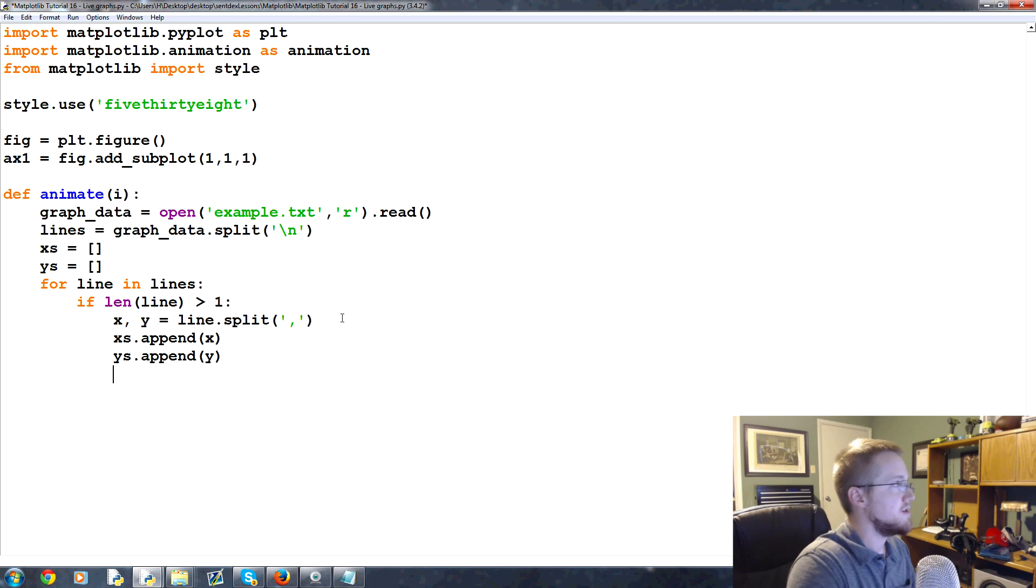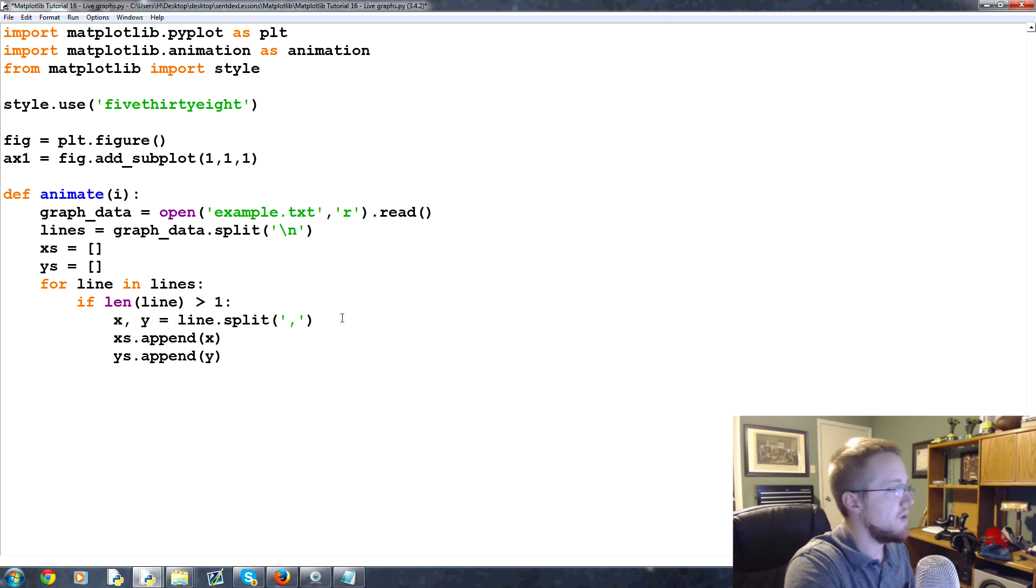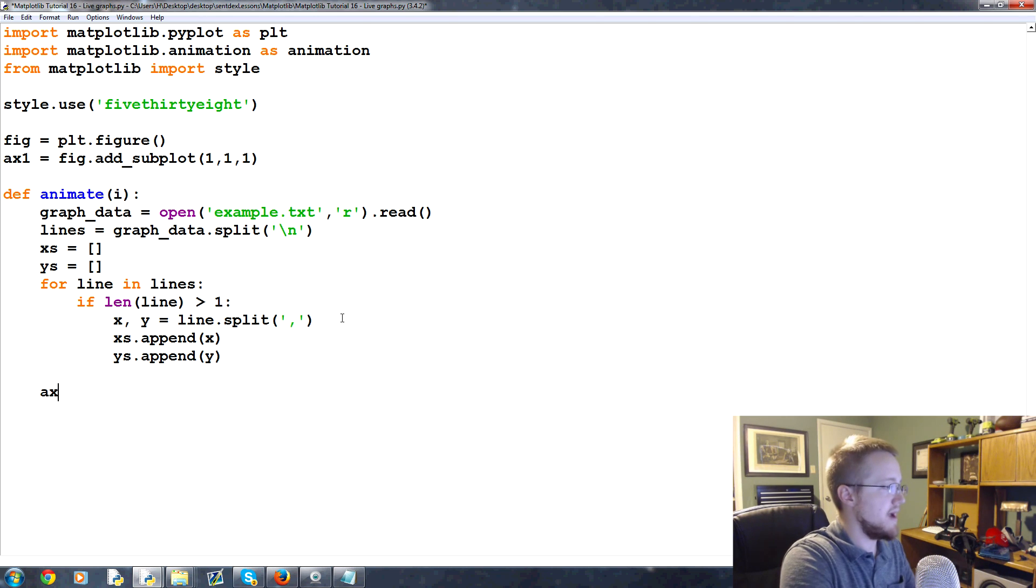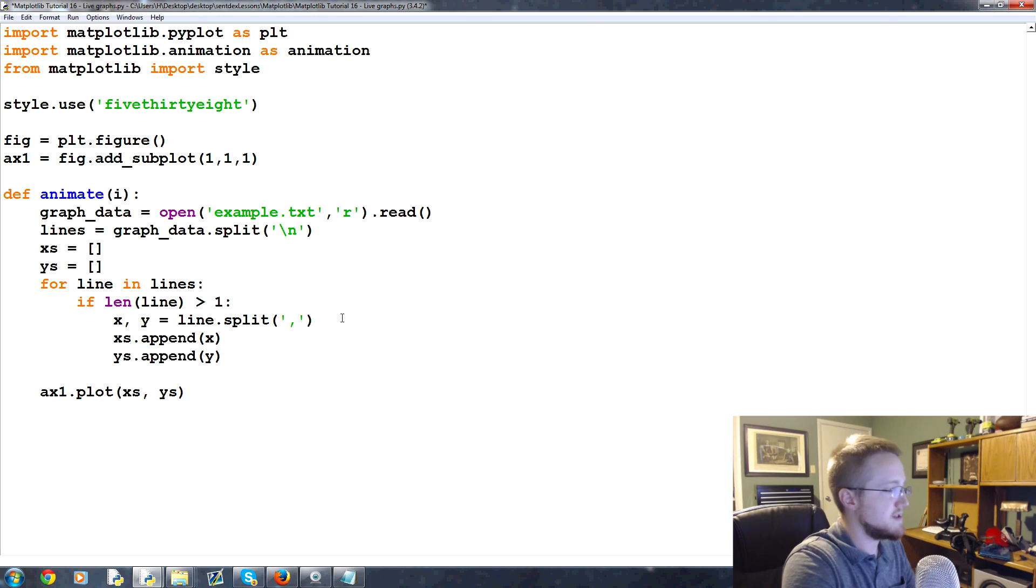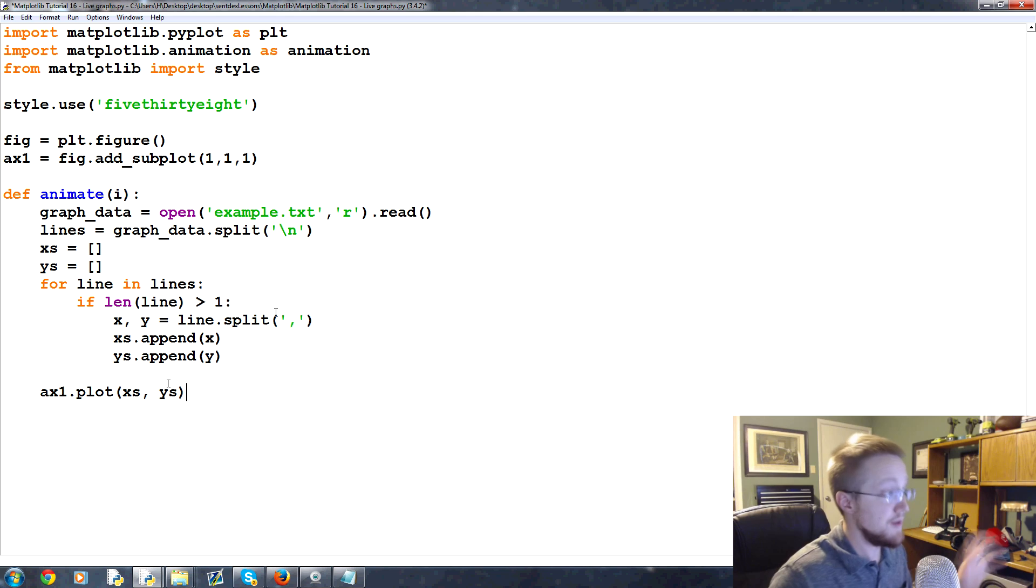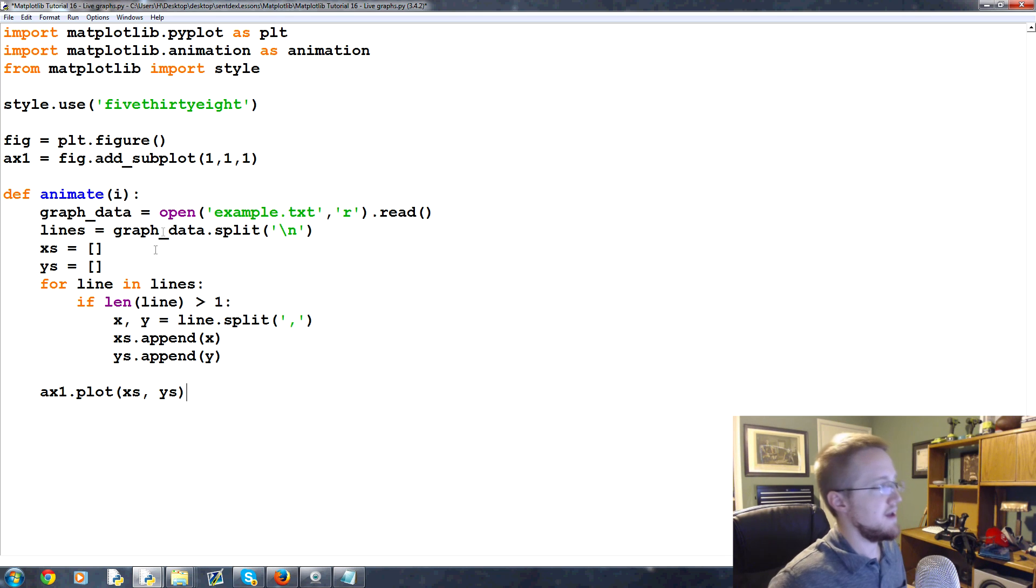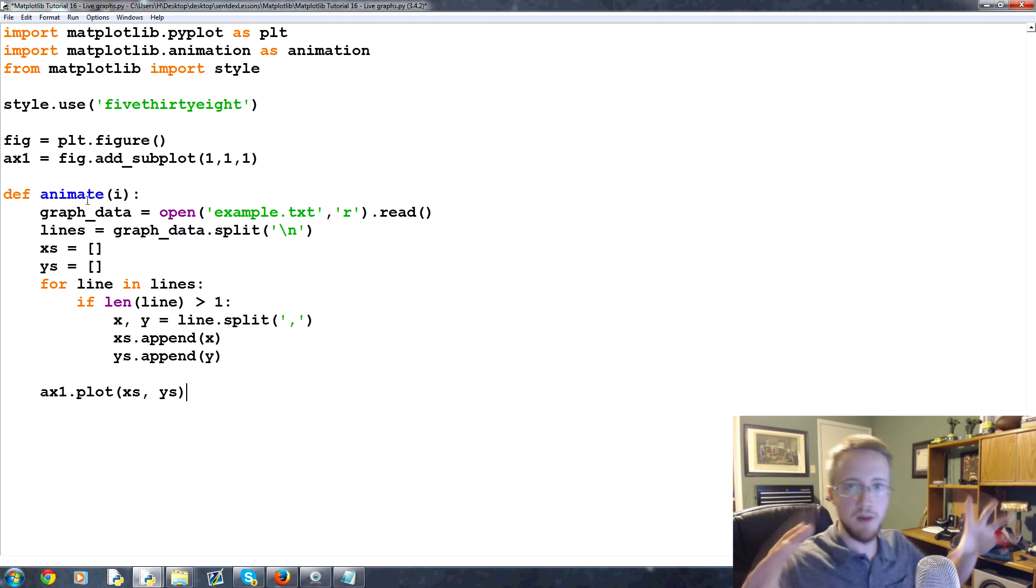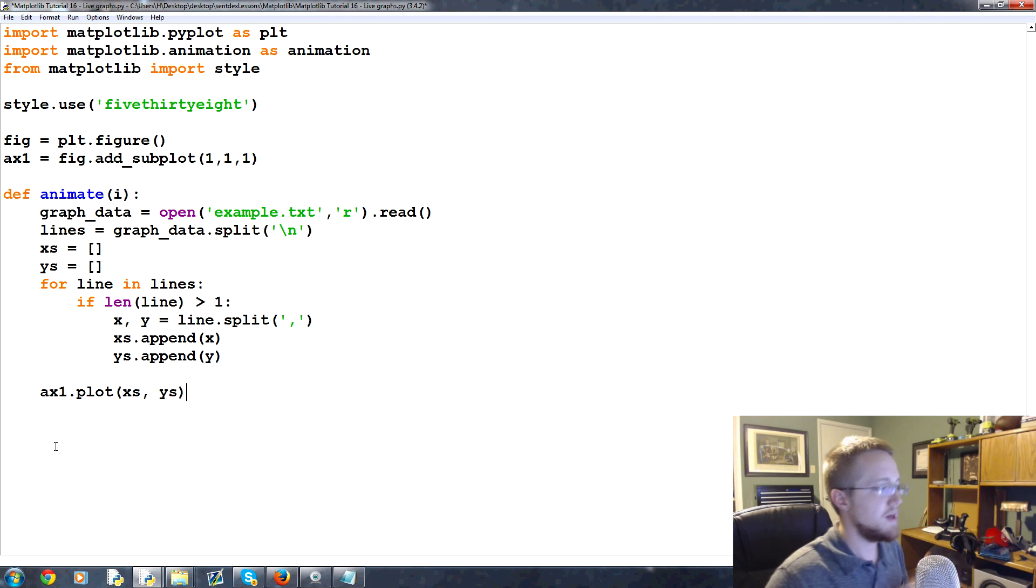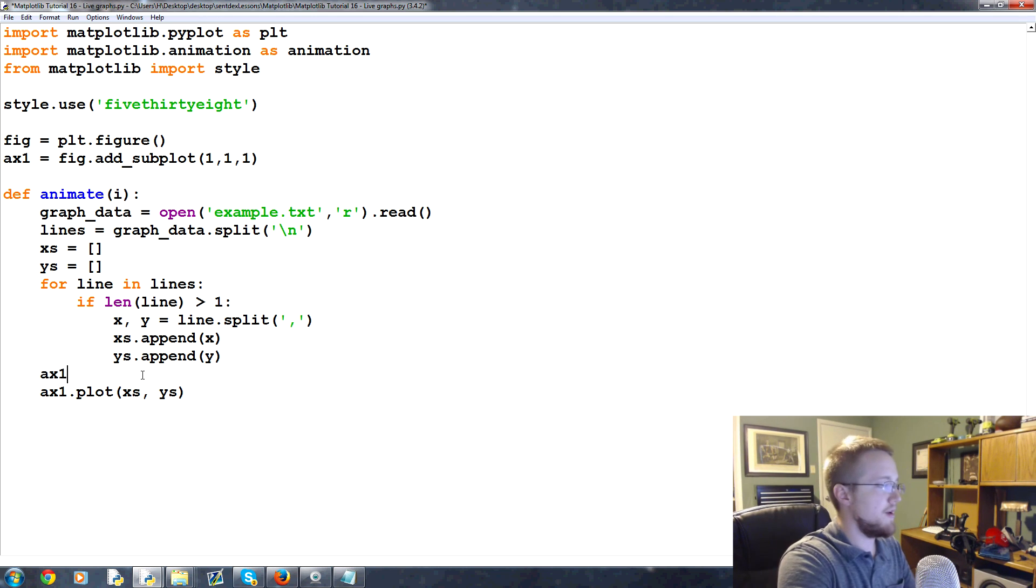So then what we're gonna do is get out of this for loop and now we want to modify our axes. To plot we already know we could do ax1.plot and we plot the X's and the Y's. That's all we have to do in our animation function in theory. But the problem is this animation function is just gonna keep running, it'll keep updating our figure.